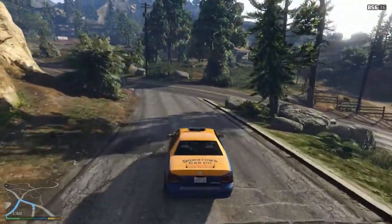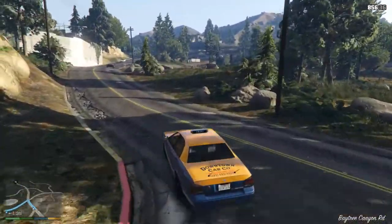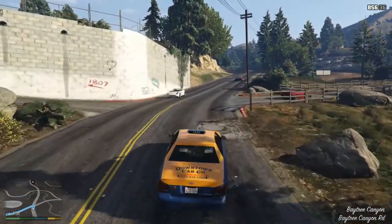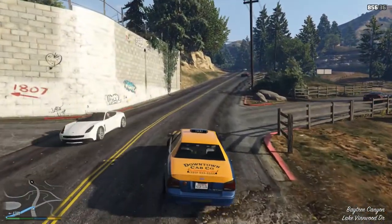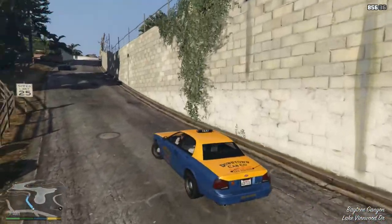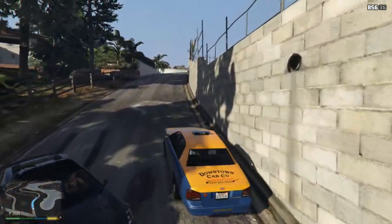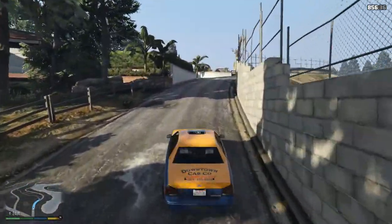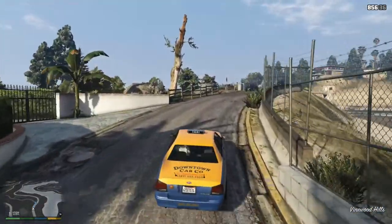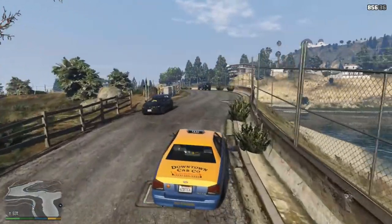Well, hello everybody, welcome to GTA 5 — it's a little bit different from GTA 4. I'm using this video to do some simple cat missions just to update you on some things on my channel.